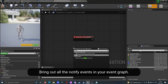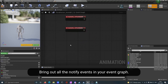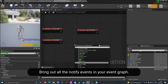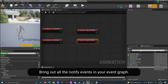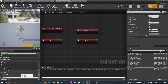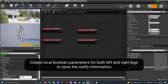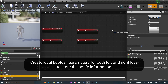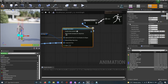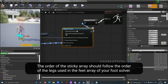Bring out all the notify events in your event graph. Create local boolean parameters for both left and right legs to store the notify information. The order of the sticky array should follow the order of the legs used in the feet array of your foot solver.